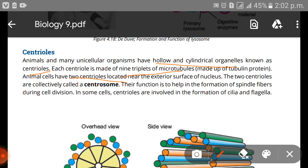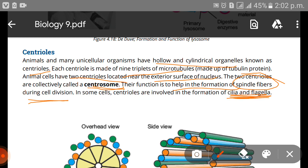The two centrioles are collectively called a centrosome. Their function is to help in the formation of spindle fibers during cell division. The main purpose of the centrosome is the formation of spindle fibers, which we will study in later chapters. In some cells, centrioles are also involved in the formation of cilia and flagella.